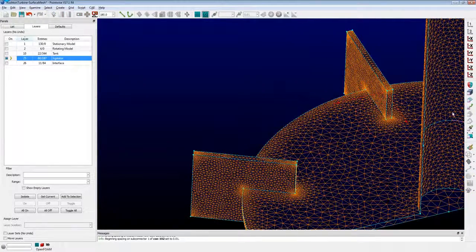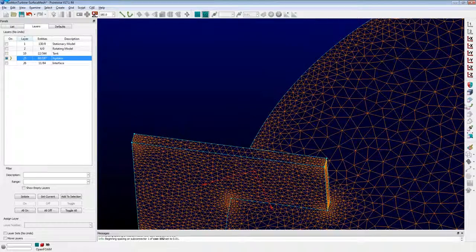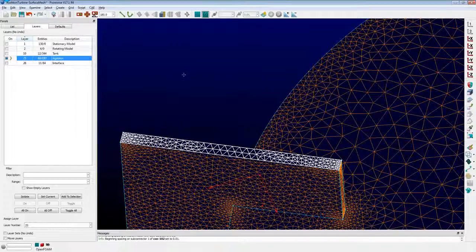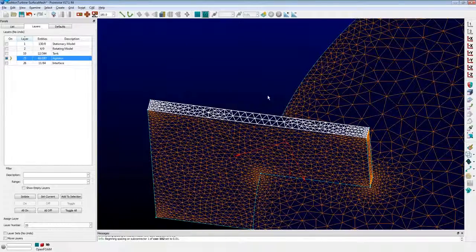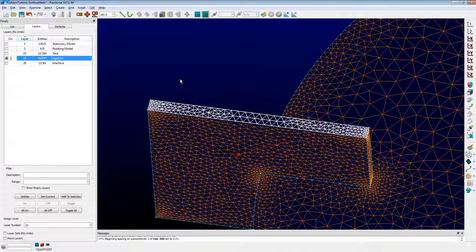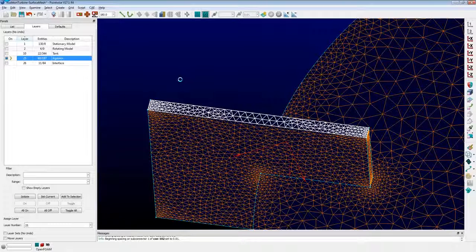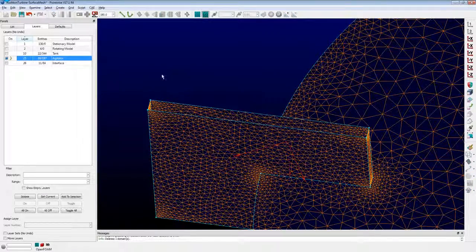The last thing I want to do is modify all of these flat domains. You can see there's pretty coarse spacing on the interior and finer resolution near the boundaries. I could adjust solver settings like max edge length, mid edge length, etc., but what I really want is a more regular, structured-looking unstructured domain on that surface. So what I'm going to do is delete that domain, grab the boundary connectors, and create a structured domain.